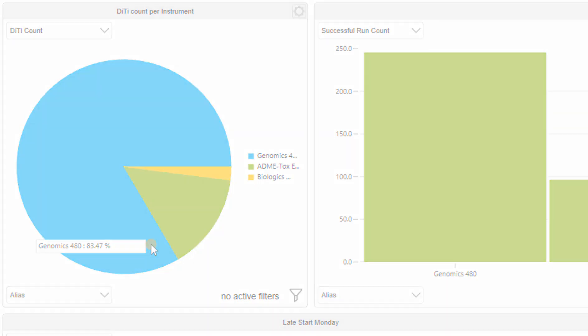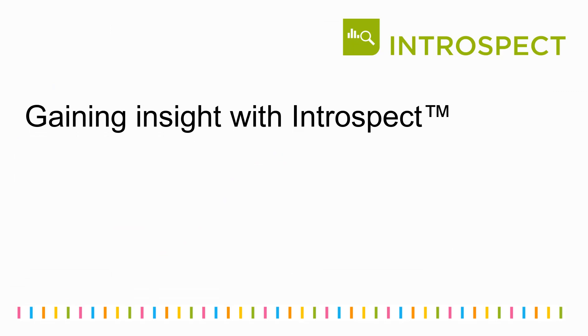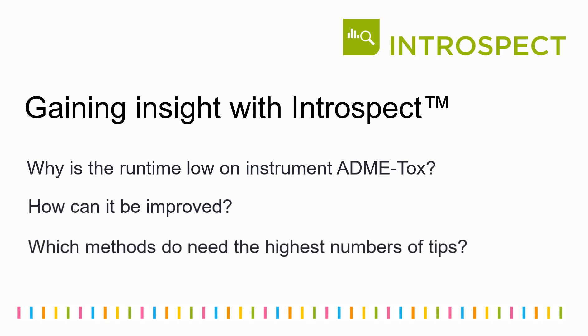Now, using Introspect, we are going to answer the following questions. Why is the runtime low on instrument Admitox? How can it be improved? And which methods need the highest numbers of tips?